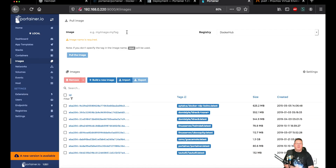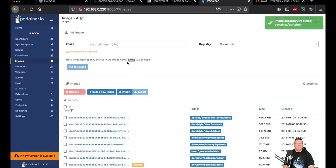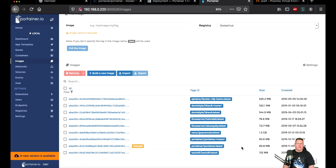One thing you can do before going to the command line is pull the new image from within Portainer's UI. Go up to Images, enter portainer/portainer — if you don't specify a tag, latest will be used — and it will go to Docker Hub and pull the latest version. Now we have two portainer images: the currently running one tagged as none, and the newly pulled one tagged as latest. That's the 1.22.2 version now locally available.